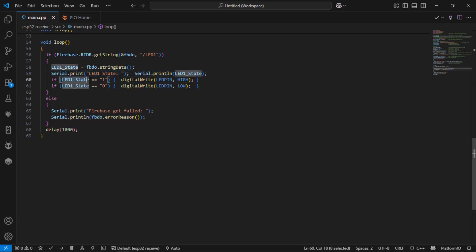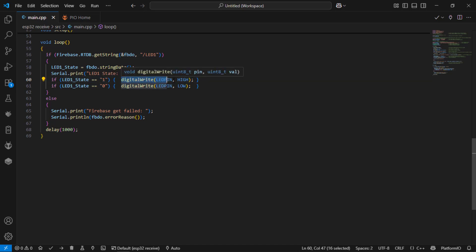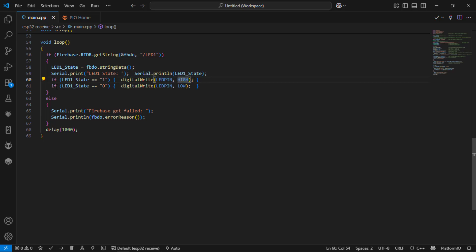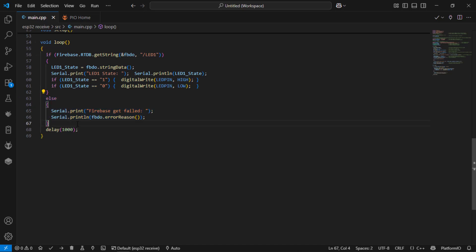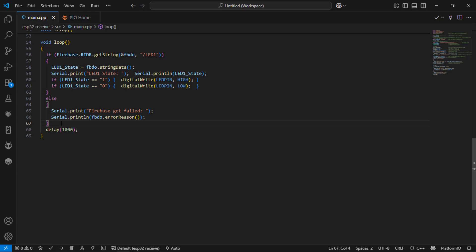If led1 is a string 1 then I am going to turn on the led to high. If the led.state is 0 string then I am going to turn off the led. If the failure has occurred while reading the string data, this else part will print what is the error created during the get part of the firebase.